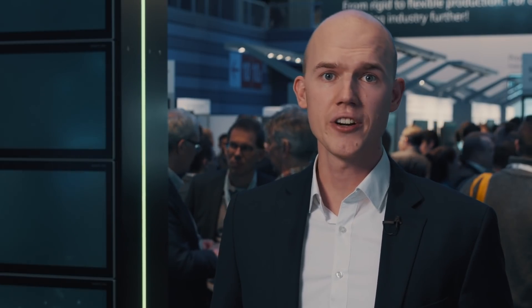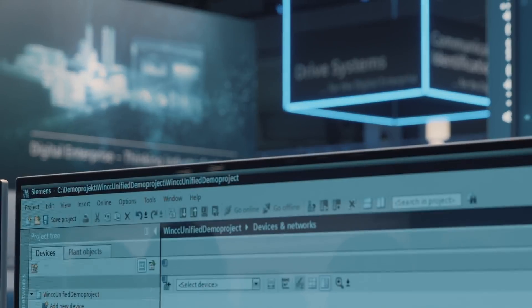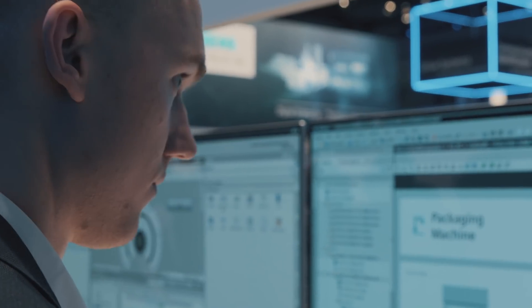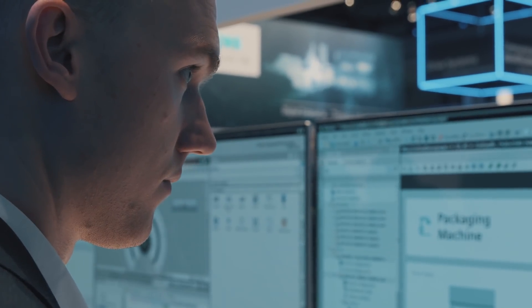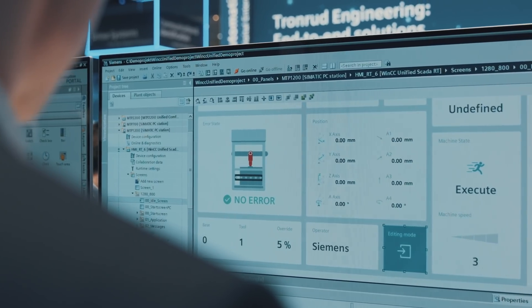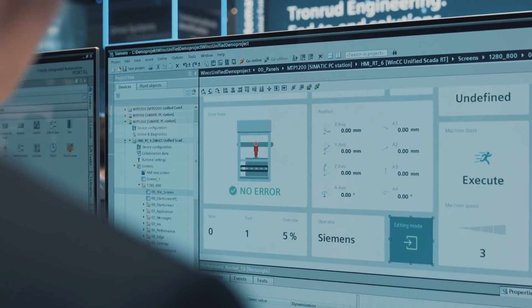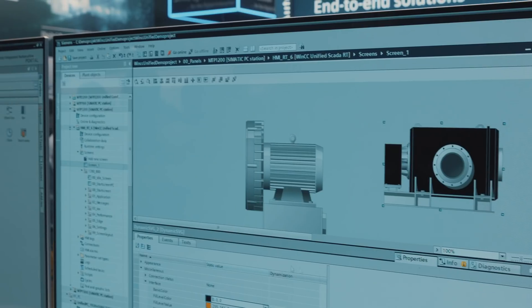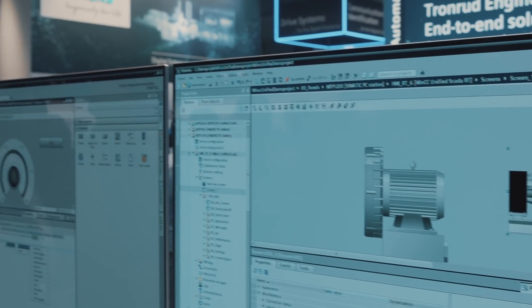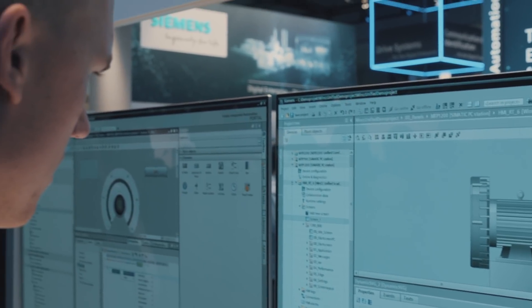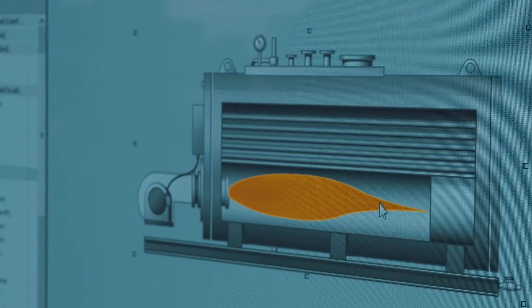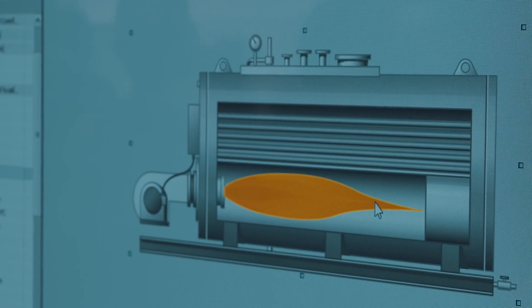The engineering is done within TIA Portal. Components created once can be reused on all platforms — whether panel, PC, or in the future also for apps running in the cloud or edge environment.